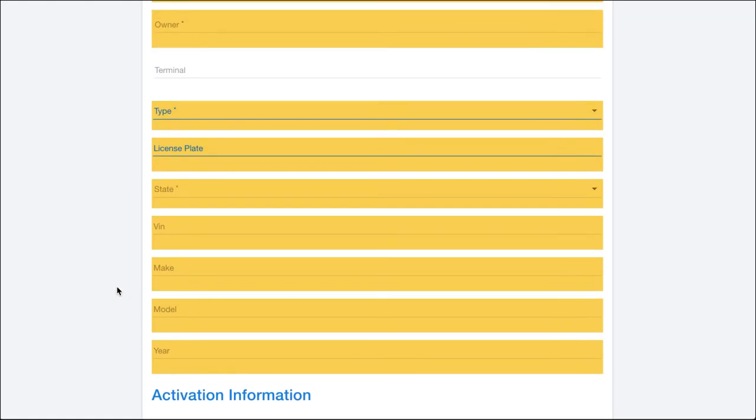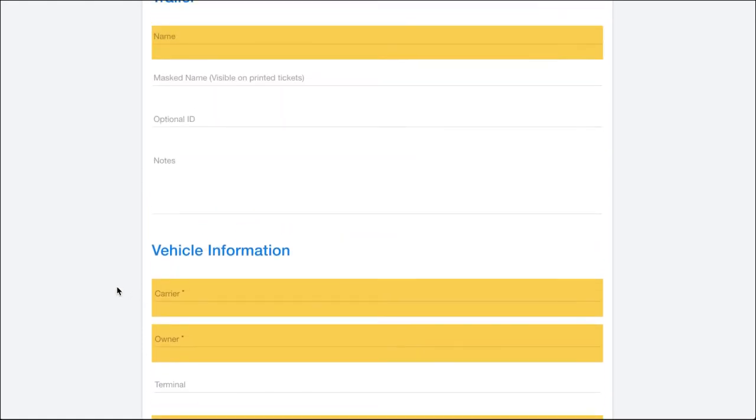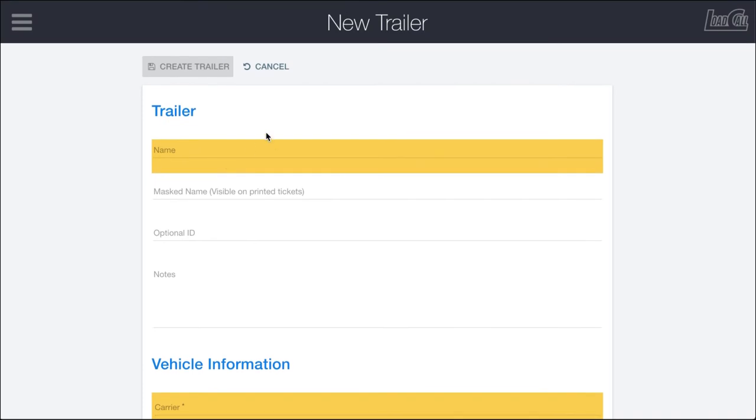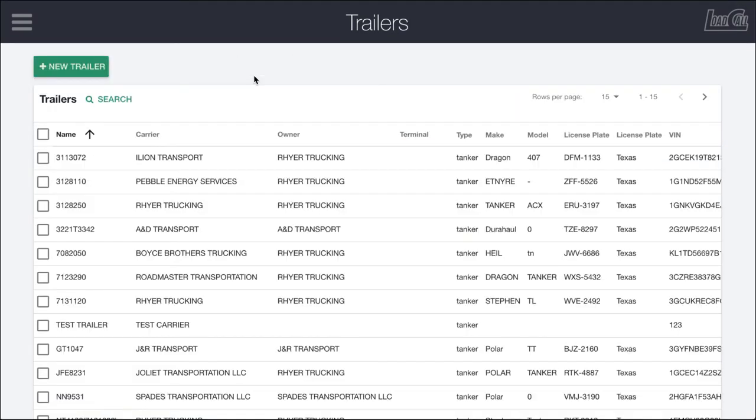Once you've gone ahead and filled out all this information you can click create trailer and it'll take you back to this main page.